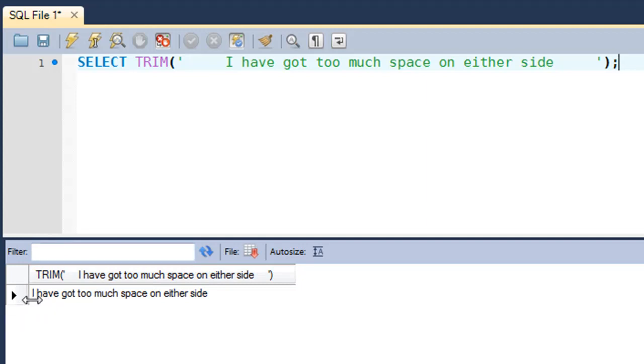That's it about the TRIM function. I'll see you guys in the next tutorial in which we'll discuss more string functions. Thank you so much for watching this one. You may subscribe to my channel if you haven't already, and I'll see you soon.